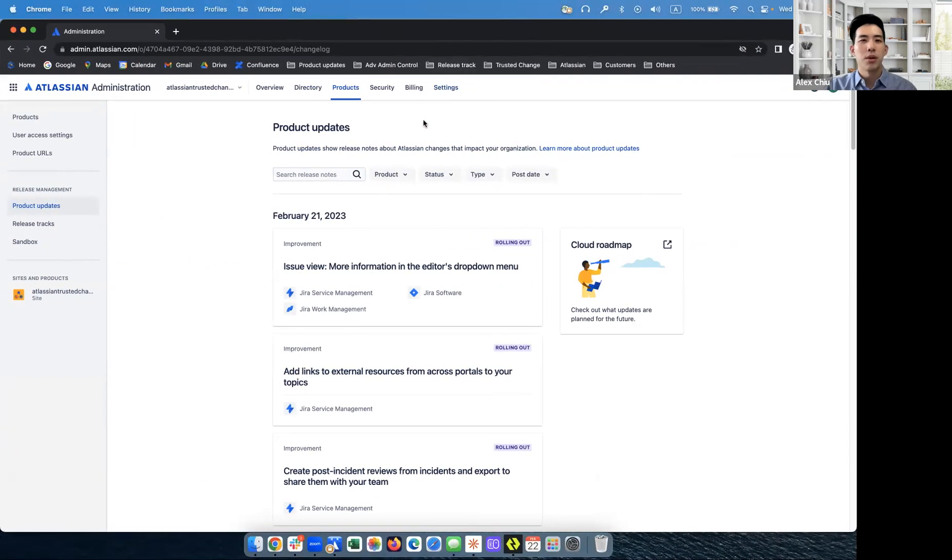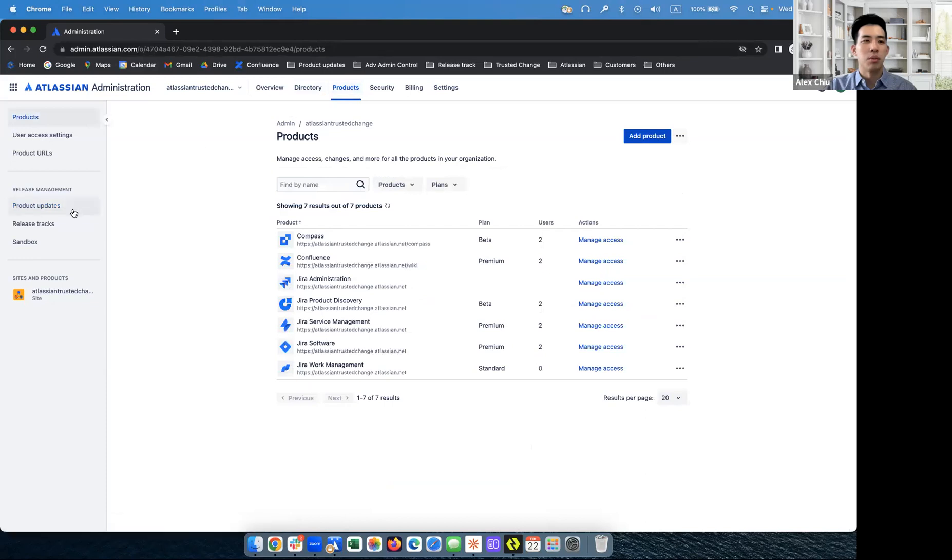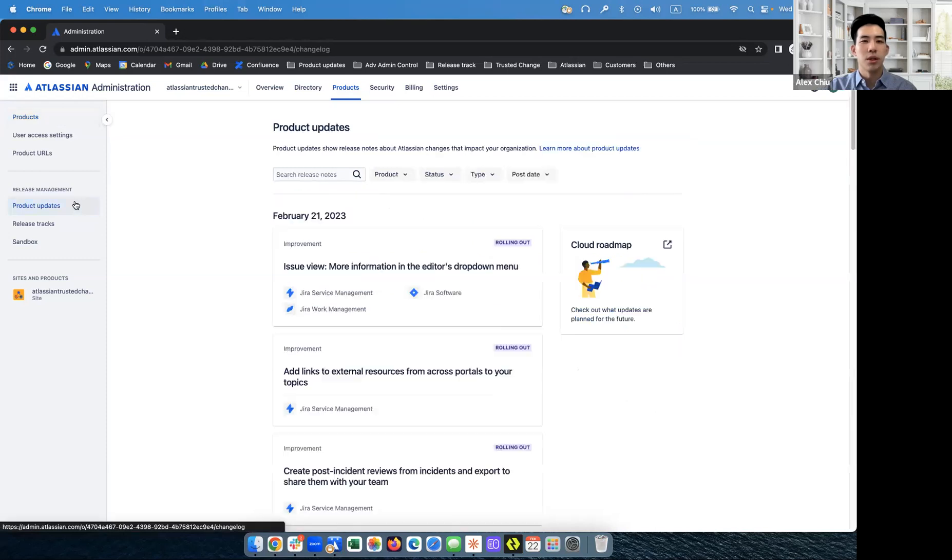So right here, you'll see we're in admin.atlassian.com right now. When you click on products, you'll see product updates on the left nav. If you don't see this yet, this will be available to you soon. So when you click on this, we've come to the homepage of product updates.